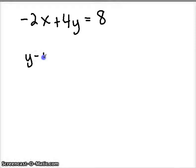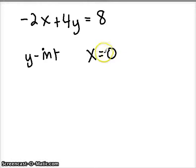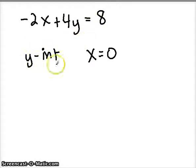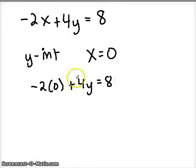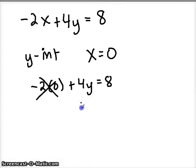Any time you want to find the y-intercept algebraically, you're going to set the x value equal to 0. So I'm going to plug 0 in — substitute 0 in for x — and then I'm going to solve for y, and that y value is going to be the y value of my y-intercept. By plugging 0 in, that cancels this whole term — it just goes away. Now I'm left with the equation 4y equals 8.